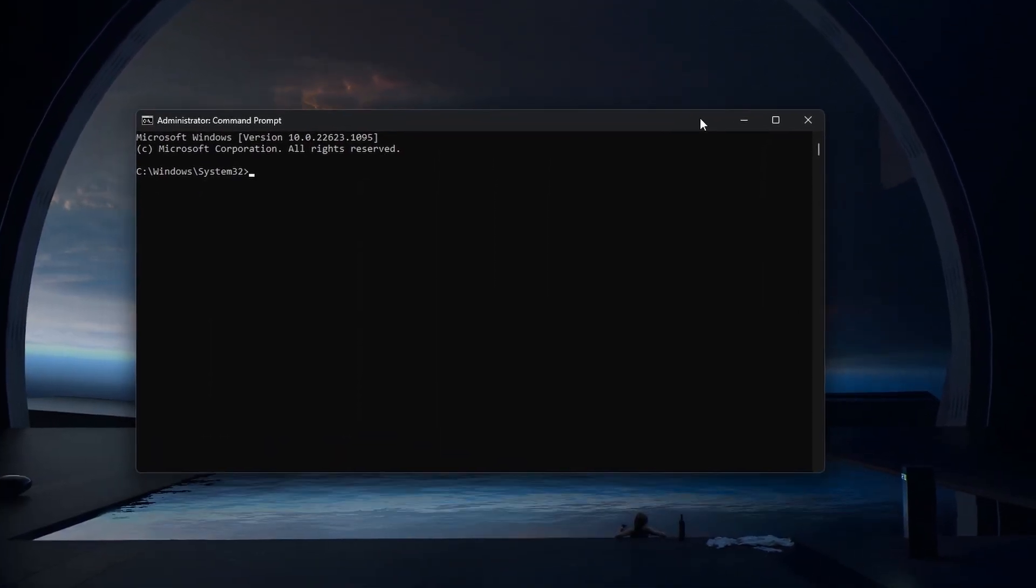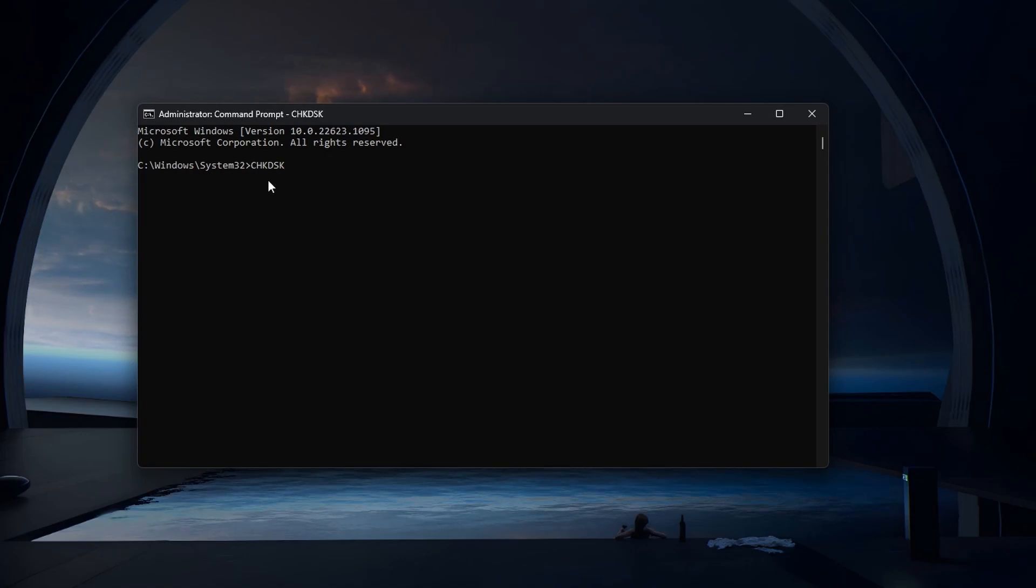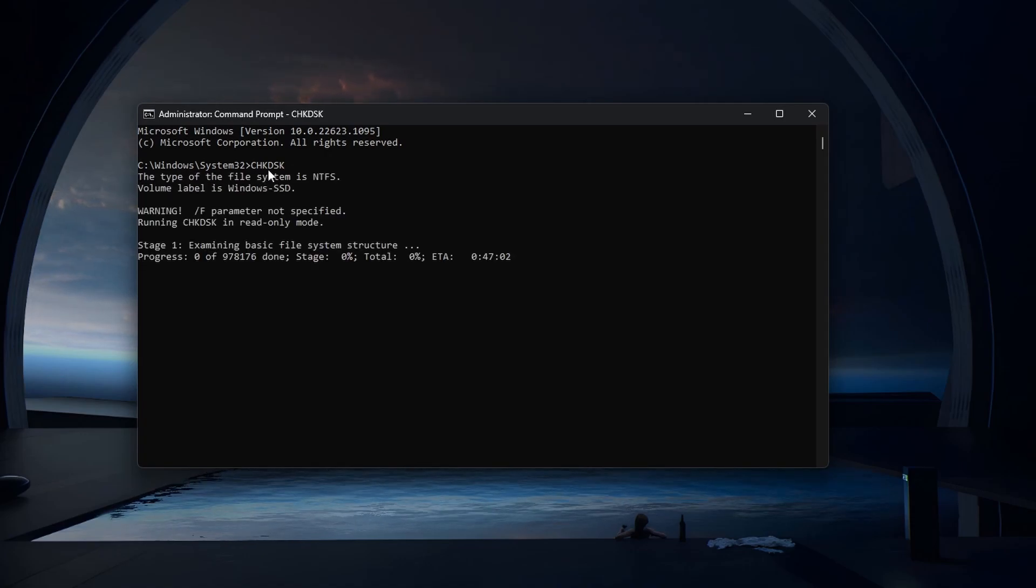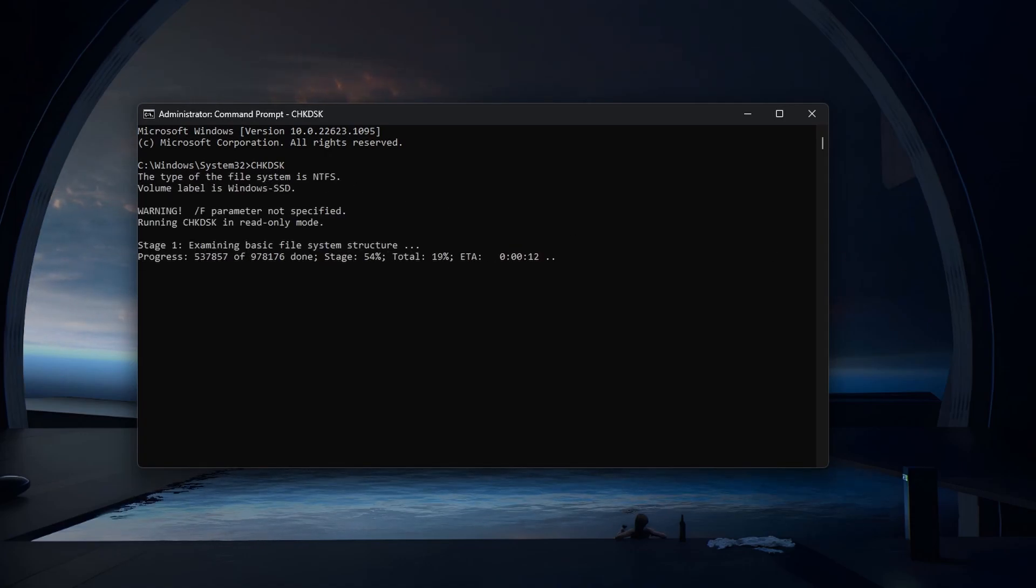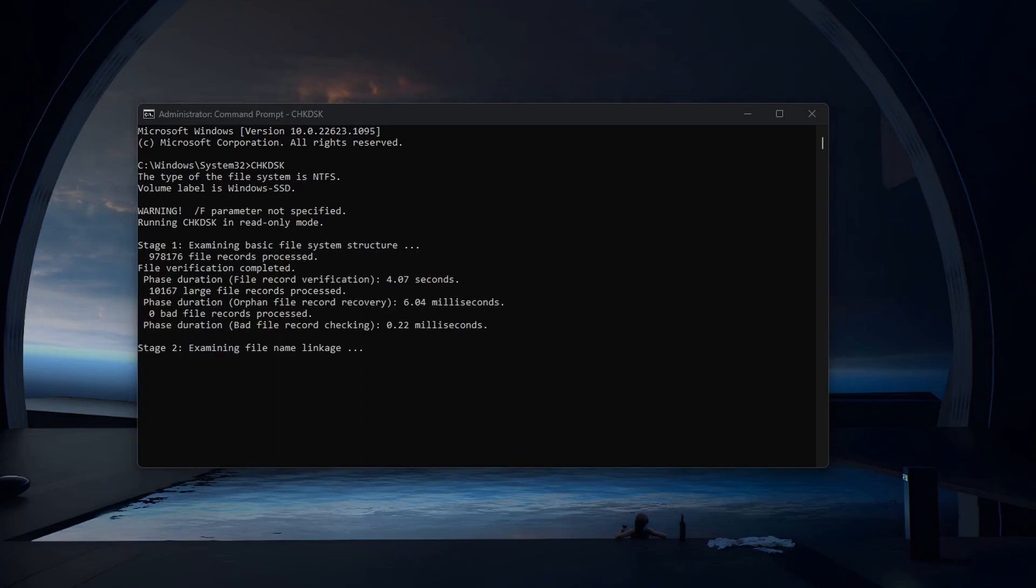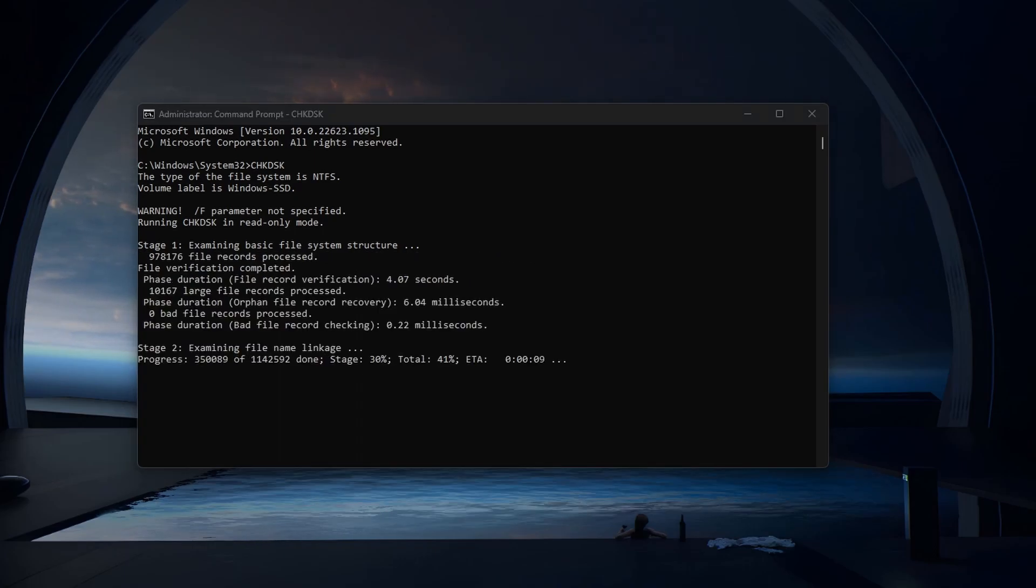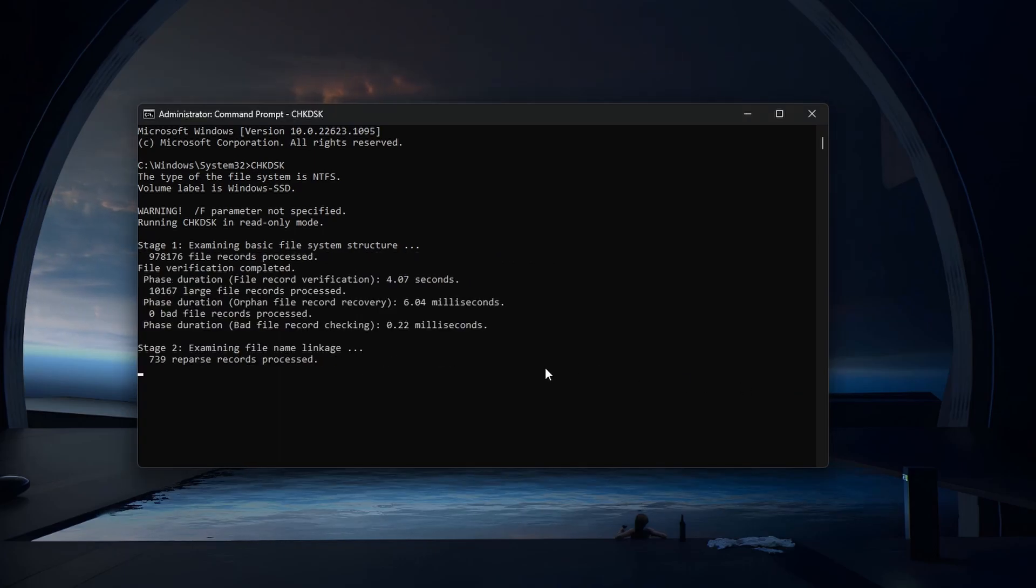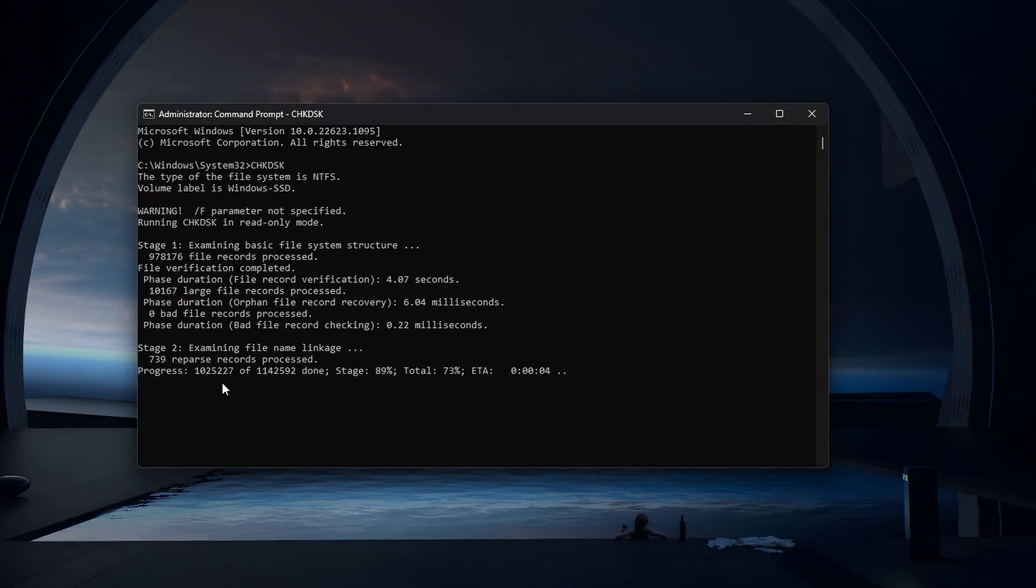Next, use the command chkdsk. This will verify all files on a specified hard drive, and show you potential problems and errors. Use the command followed by the letter designated for your hard drive to scan that particular storage.